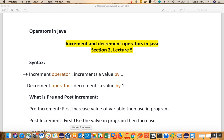If you look at the syntax of this operator, we always write plus plus for the increment operator, which will increment the value of a variable by one. And when we write minus minus, which we call a decrement operator, it will decrement the value by one. Now this plus plus operator and minus minus operator has been used in two ways.